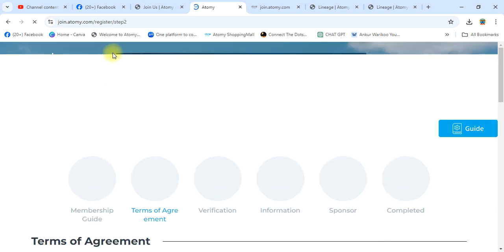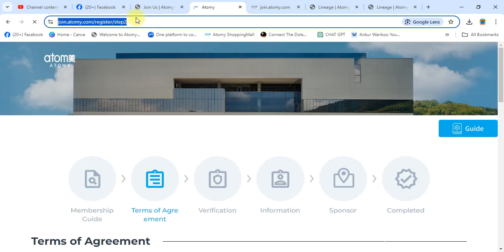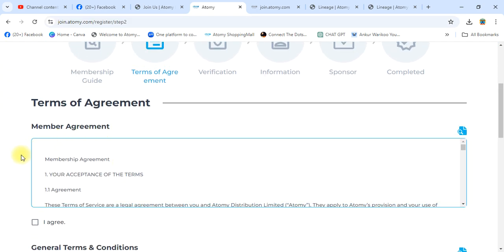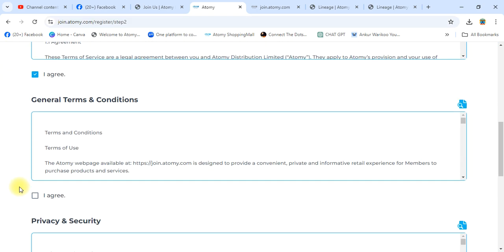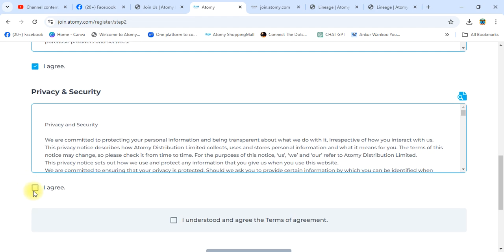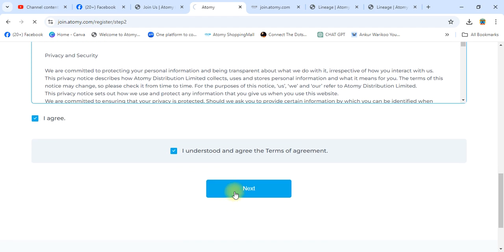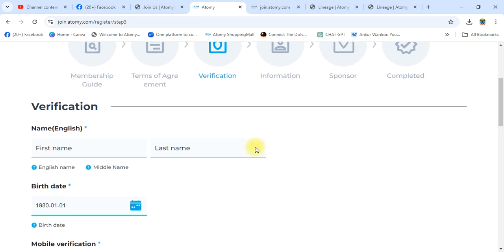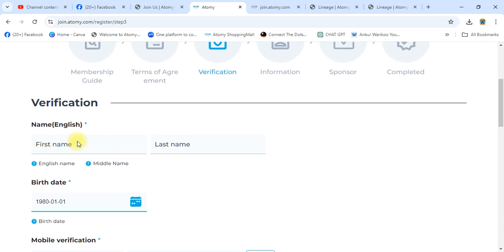This is Step 2, clearly shown in the URL of the website — Terms of Agreement. Read all terms of agreement. Atomy is in pre-launch in Botswana, not launched yet. You are getting a chance to register your free membership ID and create a team. Once launched, you can earn huge money.